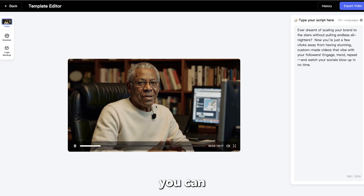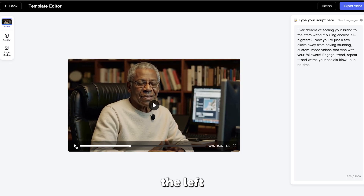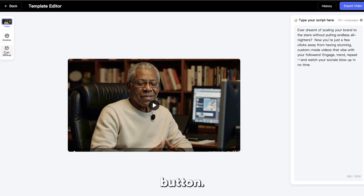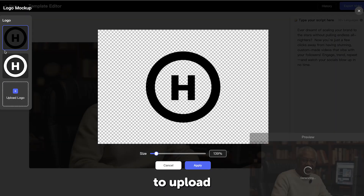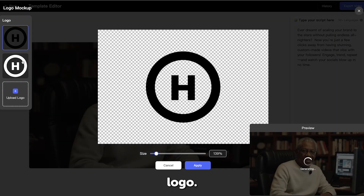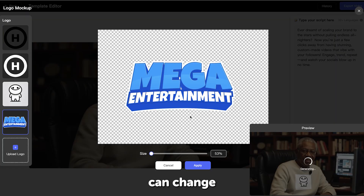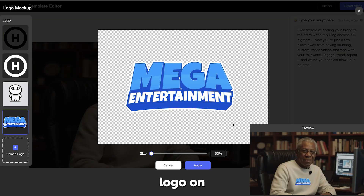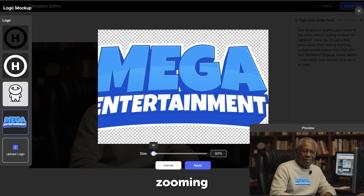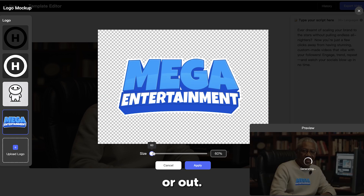As you can see, on the left you will find a logo mock-up button. Click on it to upload your own logo. Once you do that, you can change the size of the logo on his shirt by either zooming in or out.